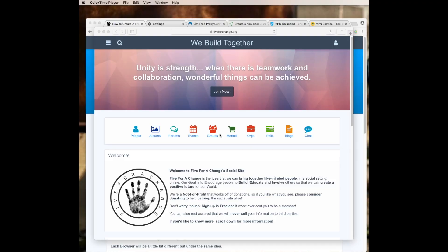Hey everybody, welcome to fiveforchange.org. What we are is the idea that we can bring together like-minded people in a social setting online. Our goal is to encourage people to build, educate, and involve others so that we can create a positive future for our world.